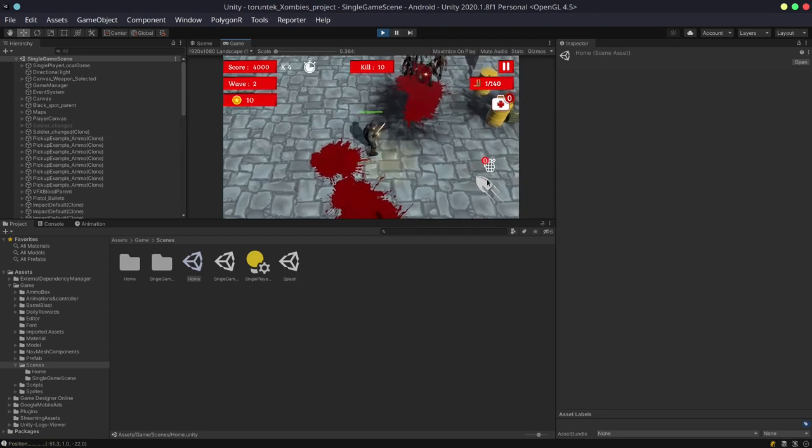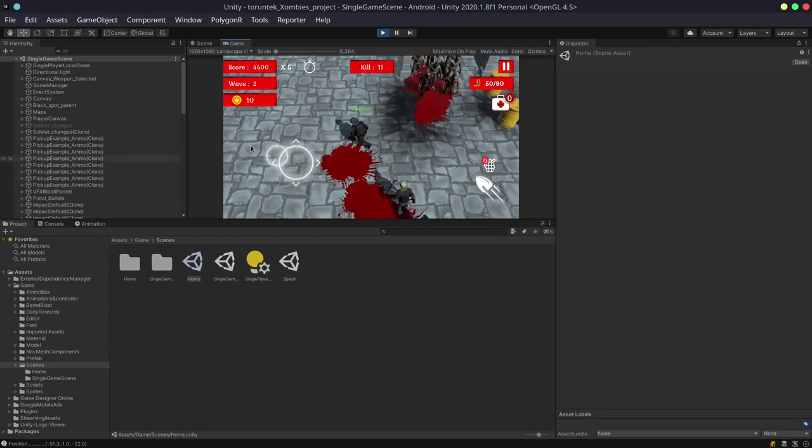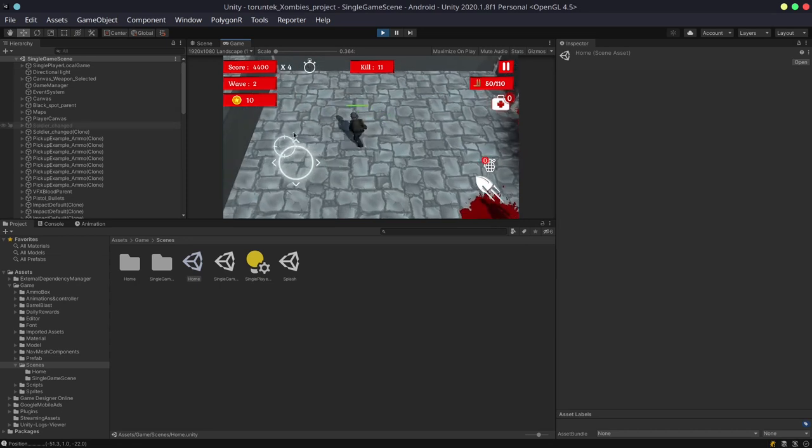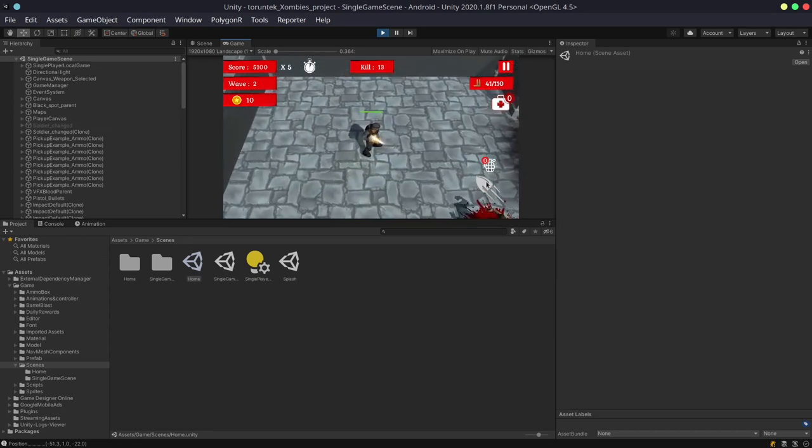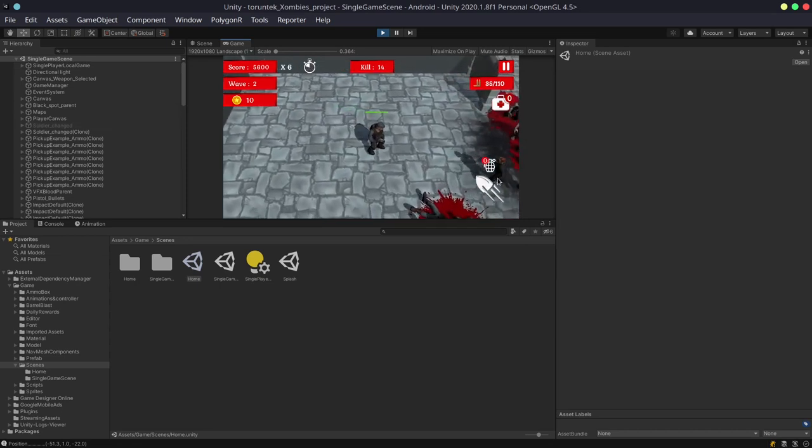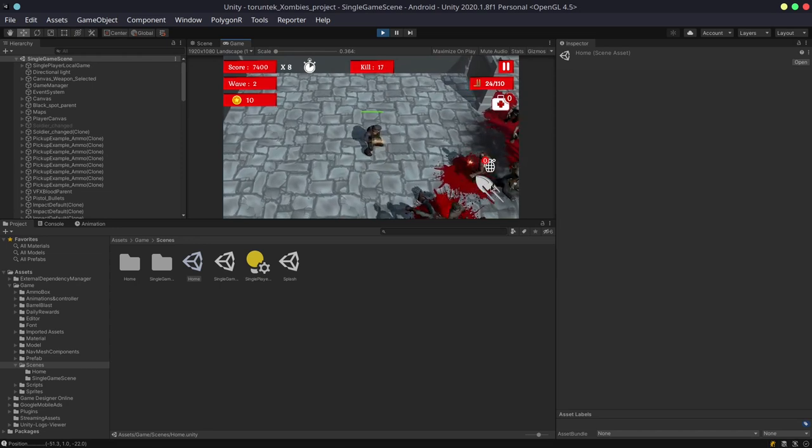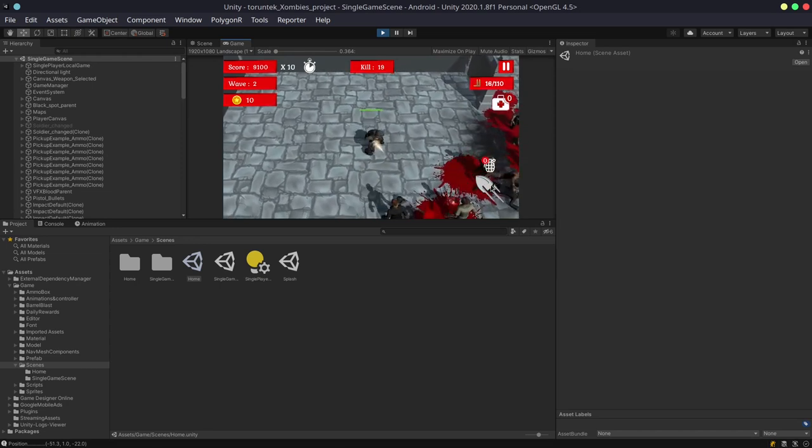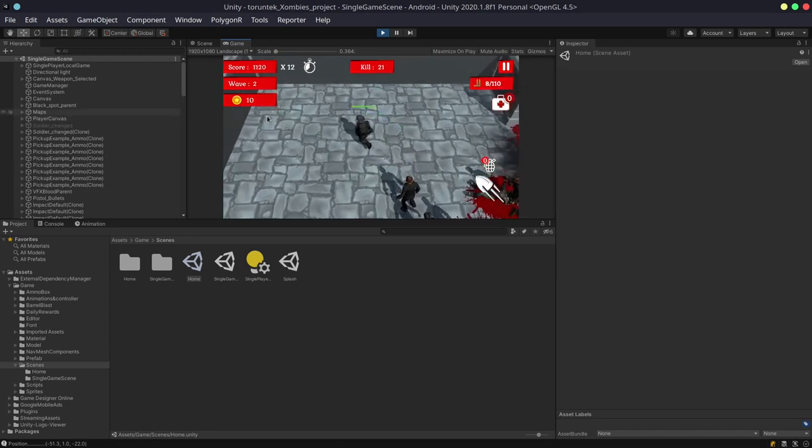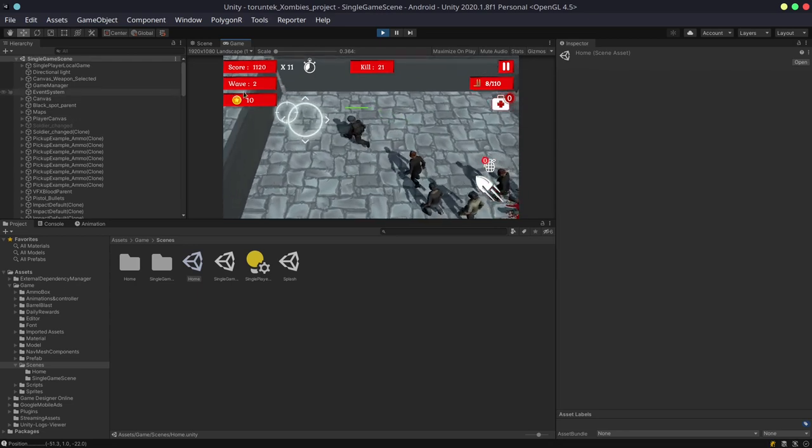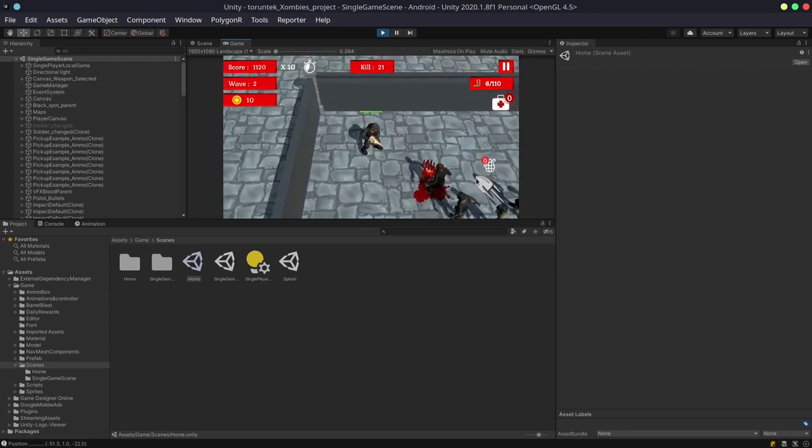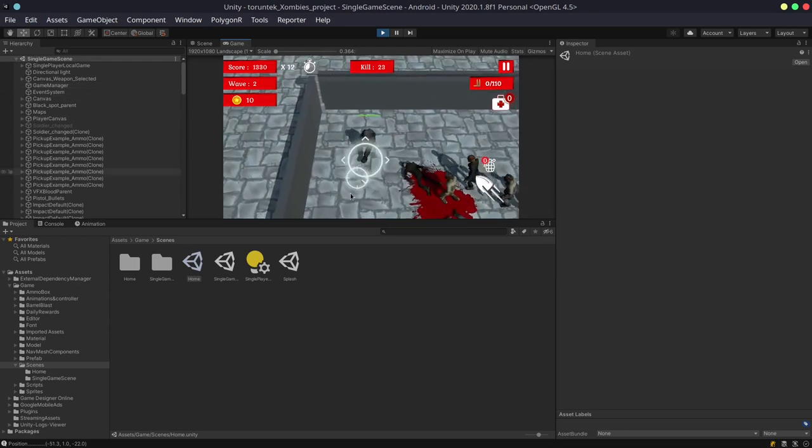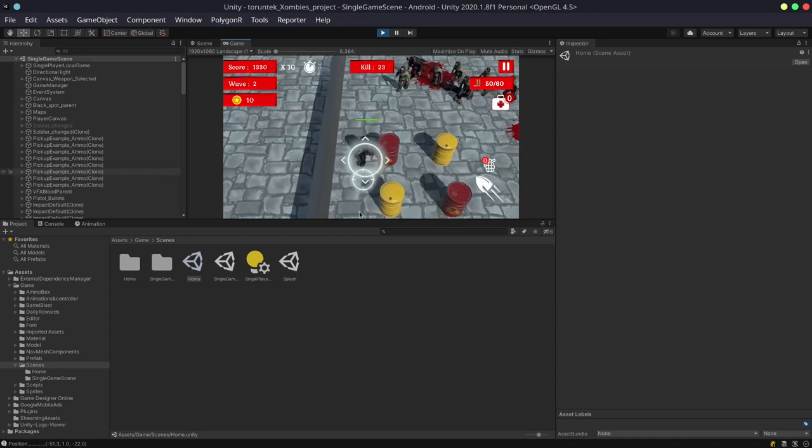We also fixed the auto-aim, so right now it actually works. Before, it wasn't really working; it was just barely functional. Now you can actually aim at multiple zombies within a certain field of view or angle, and you can see that the auto-aim system is working.